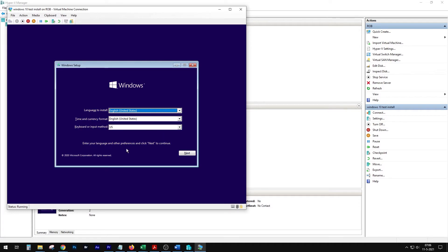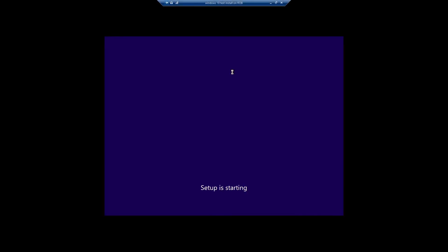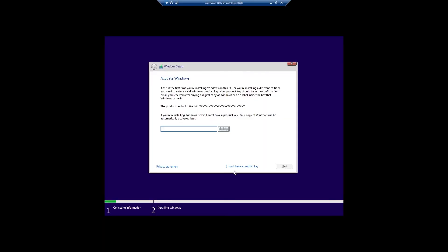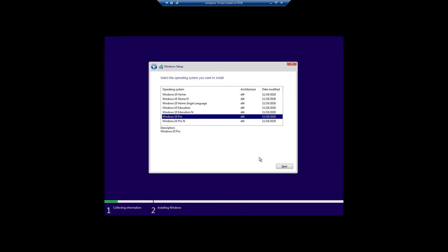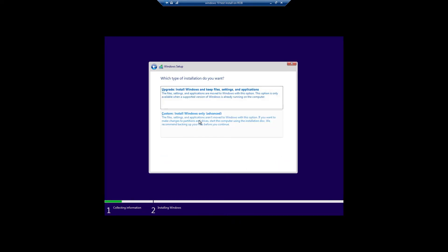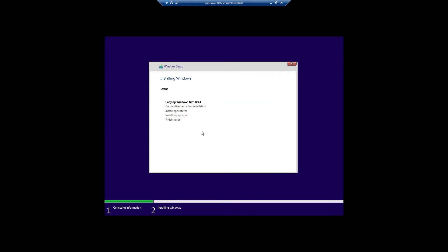Now you need to enter all the data like language for the install — it's pretty self-explanatory. Click Install Now. You can select which edition you want to install; let's say Windows 10 Pro. Here you select Custom Install, and it starts copying the files. I'm going to speed this up for the video so you can see exactly what happens.